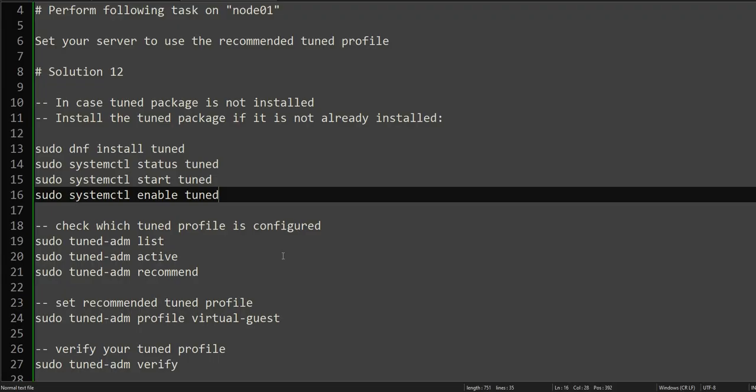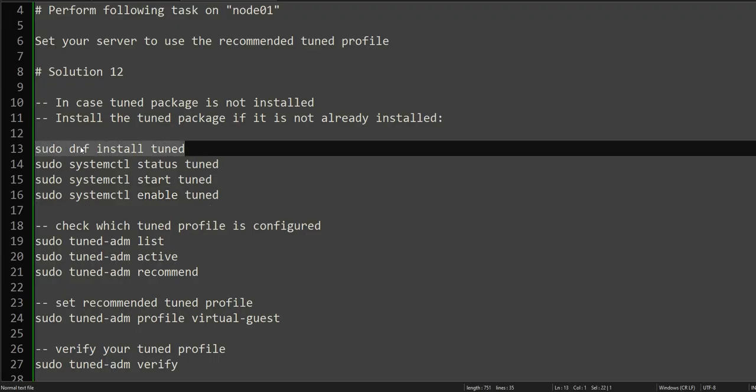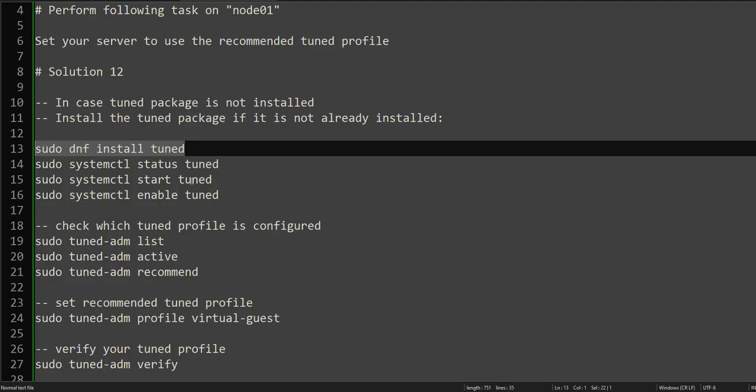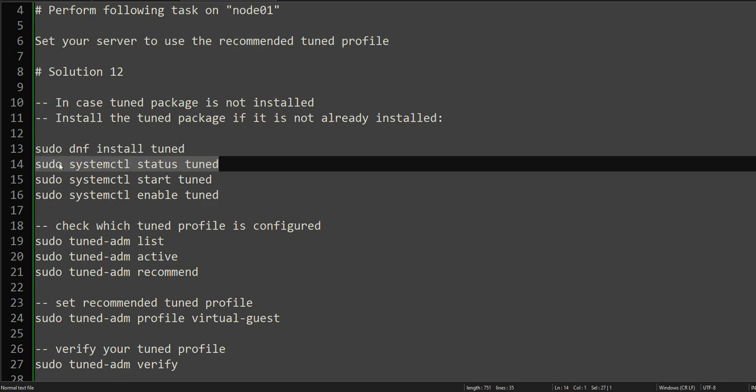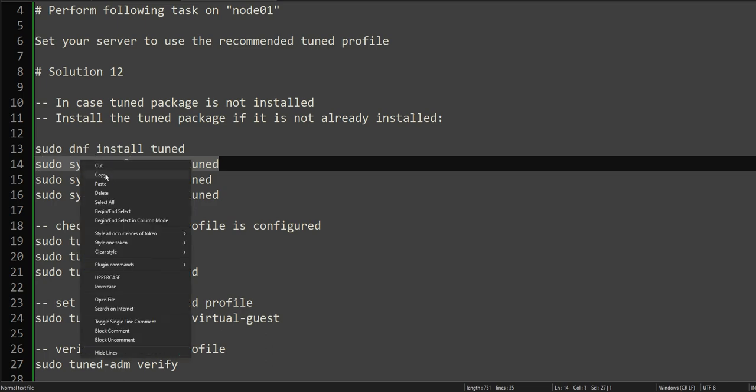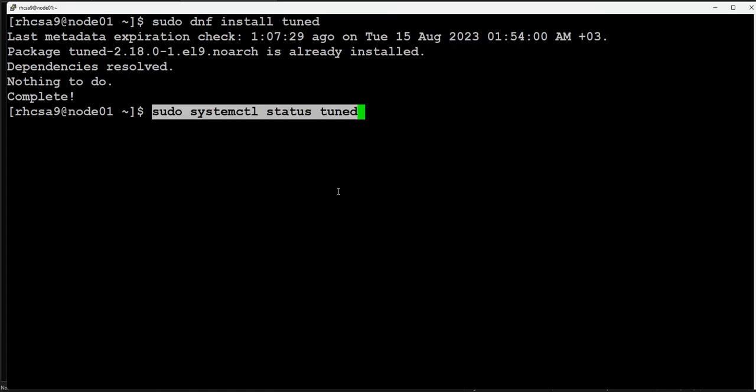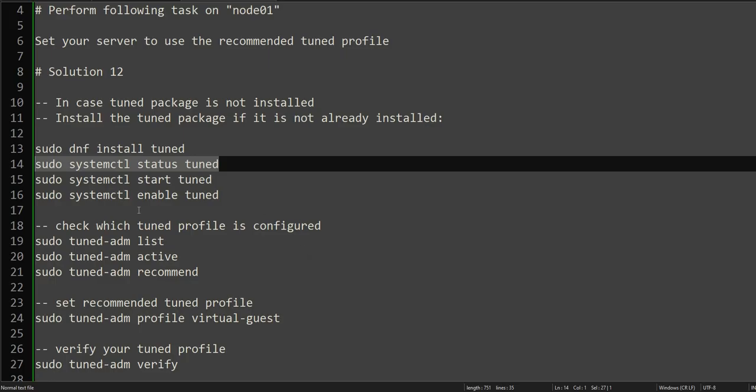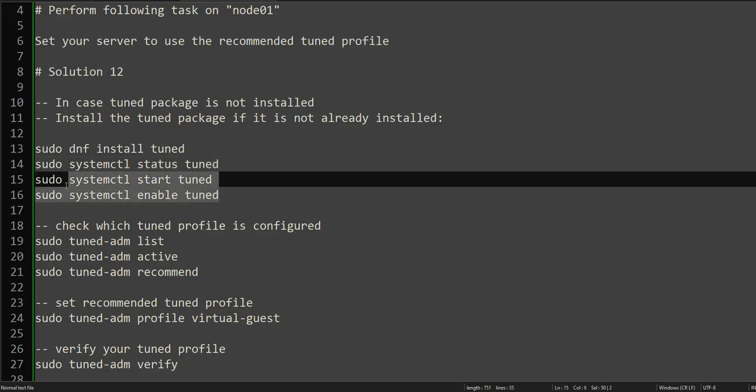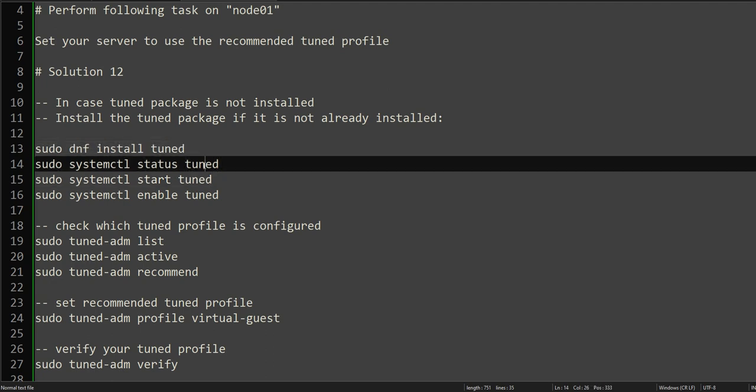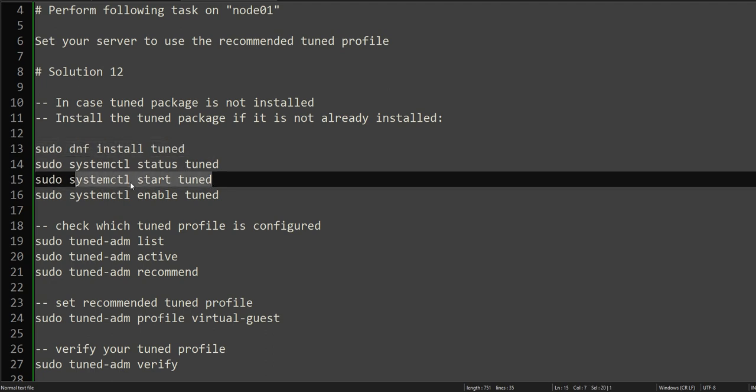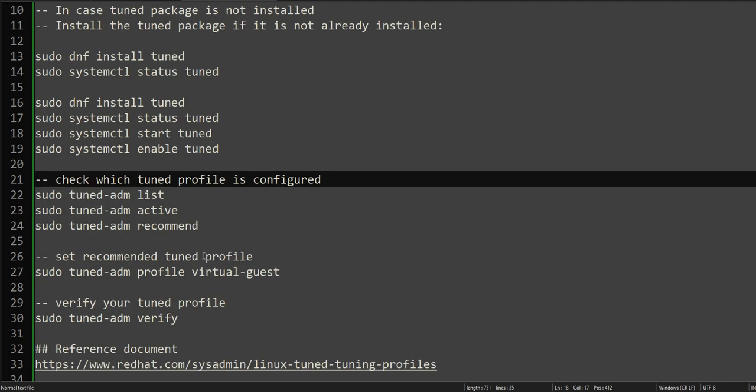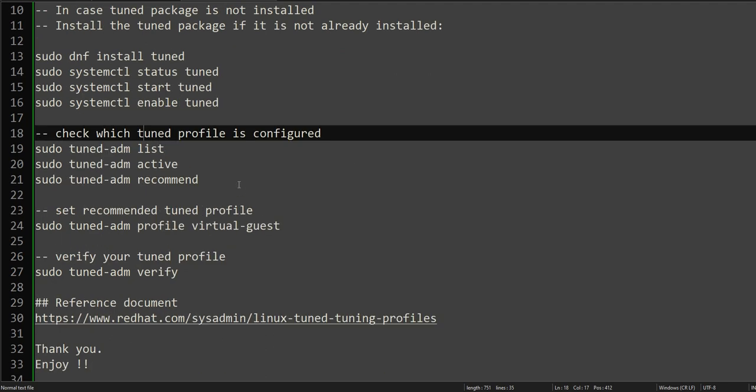We will check if the package is already installed. Yes, it is installed. We will check the status of tuned. It's already active and enabled, so we don't need to start and enable it. In your case, if it is not installed, install it first, check the status, then start and enable it.